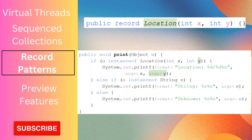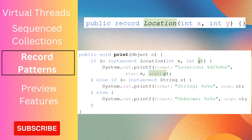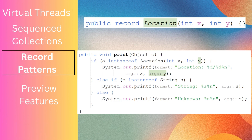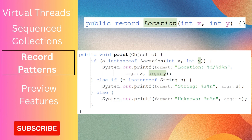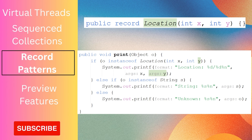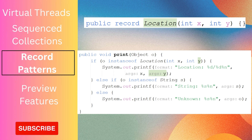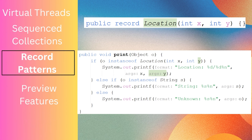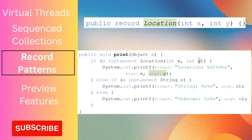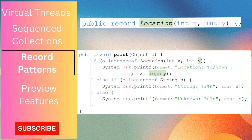Similarly, this can be achieved for pattern matching under switch statements. We can not only match a record whose fields are objects or primitives, but also match a record whose fields are themselves records — that comes under nested record patterns.